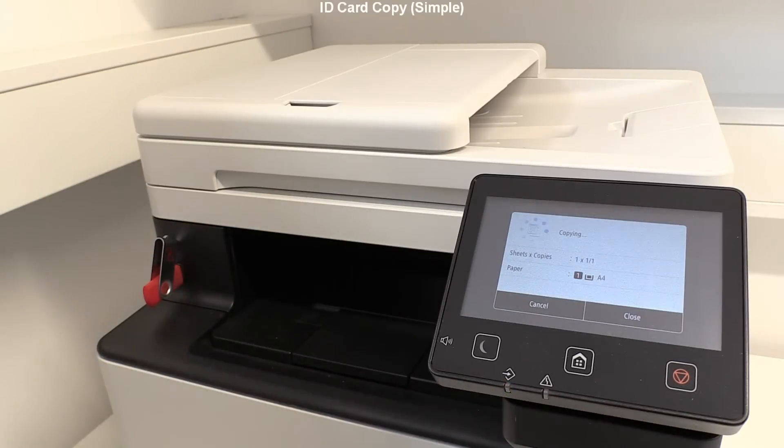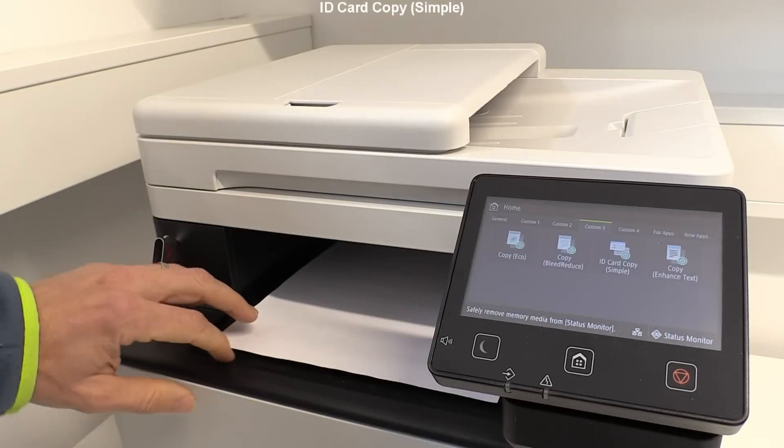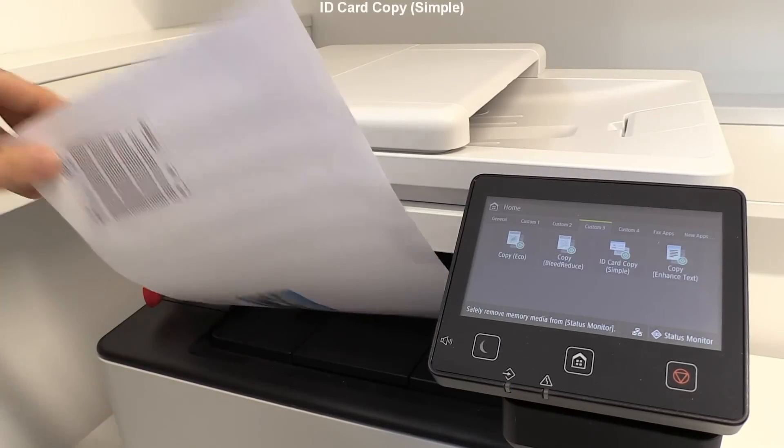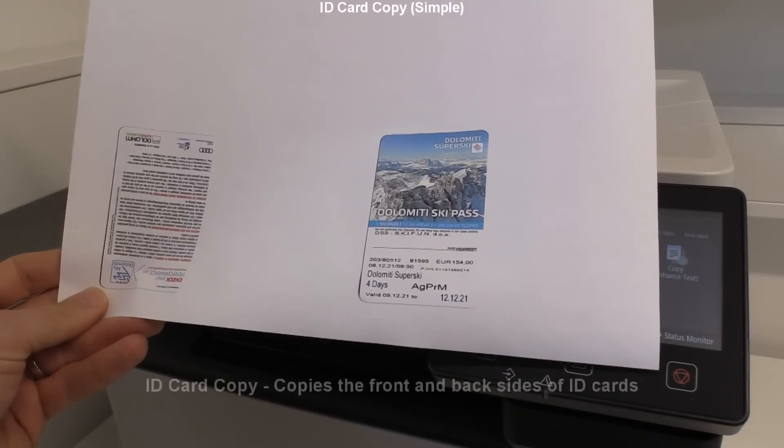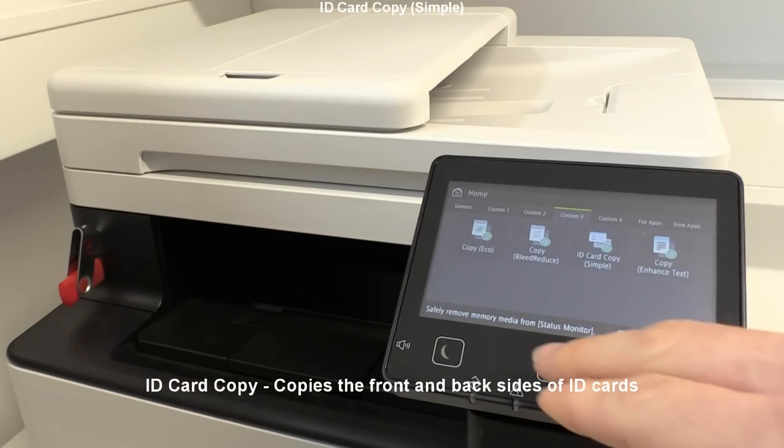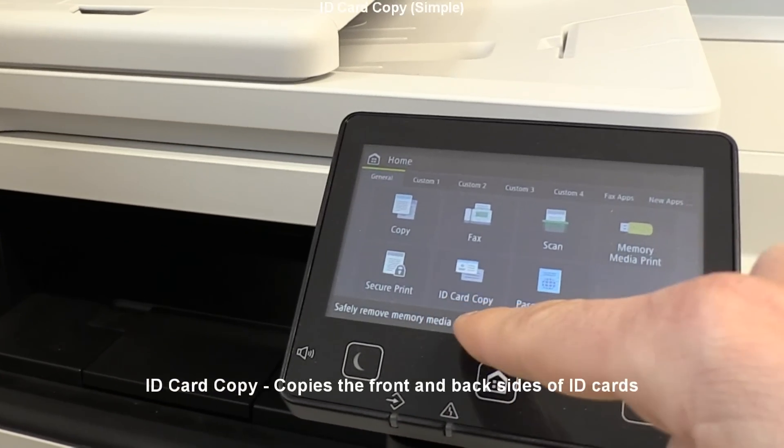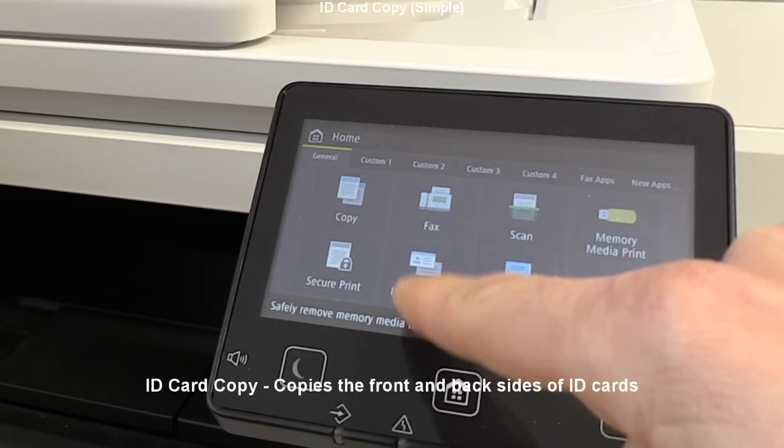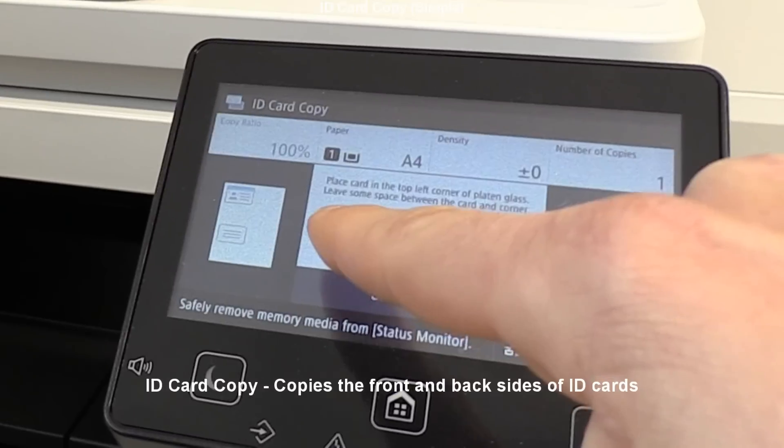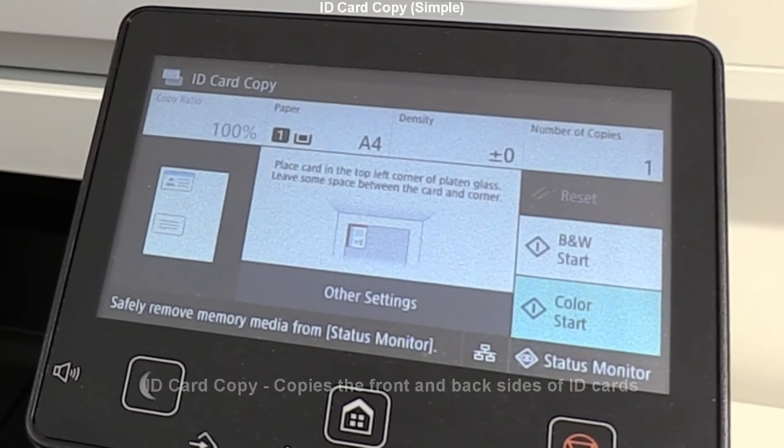There's another default ID card copy app already available on the default main menu, so there maybe won't be a need to configure this app at all.